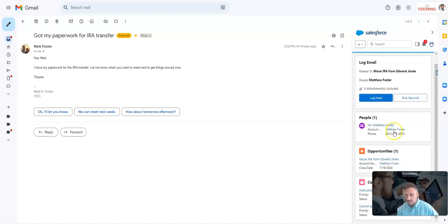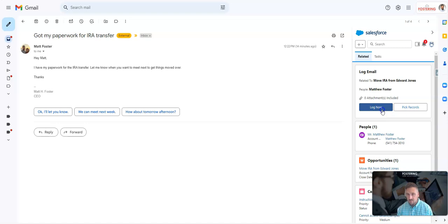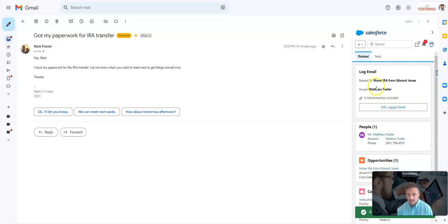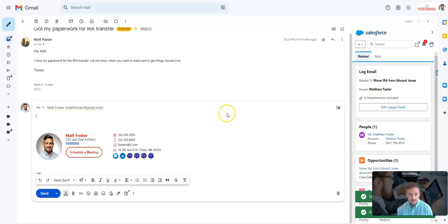I can see that we already have an opportunity that we're working, so I'm going to log my email and that will save right back to the records that are related to it.